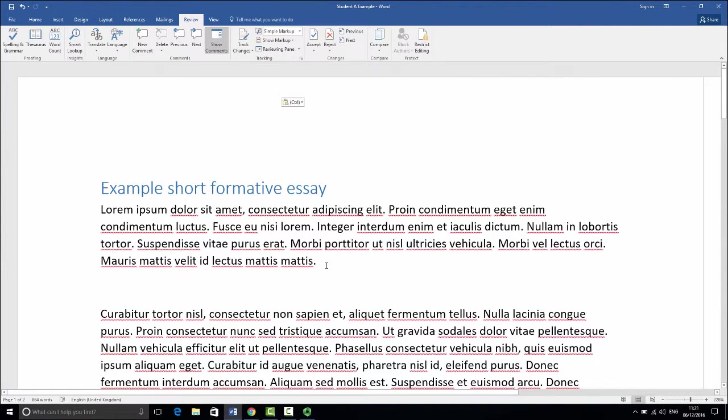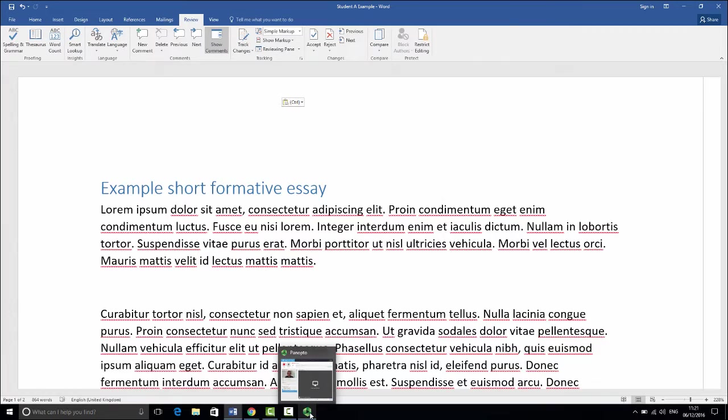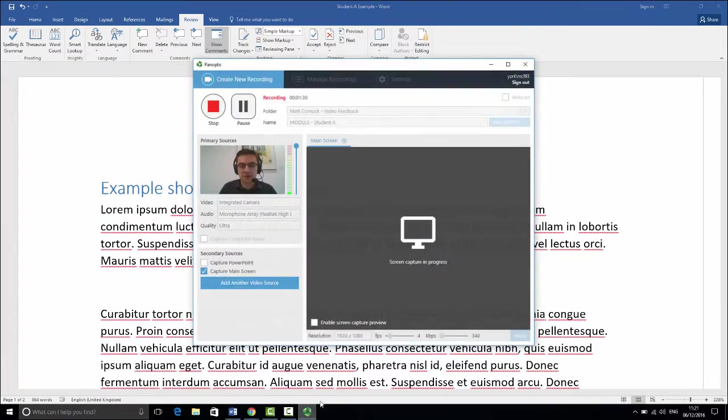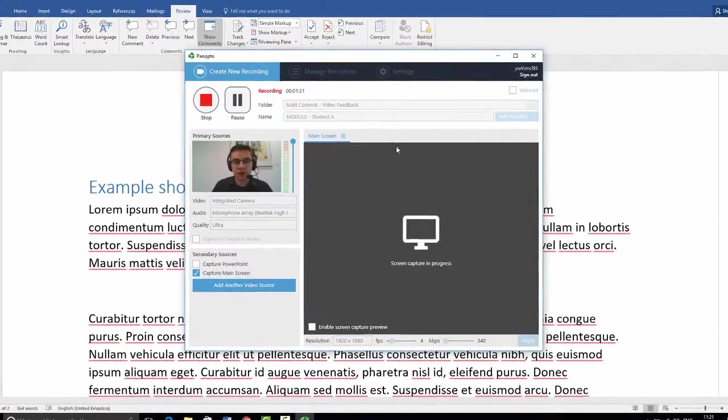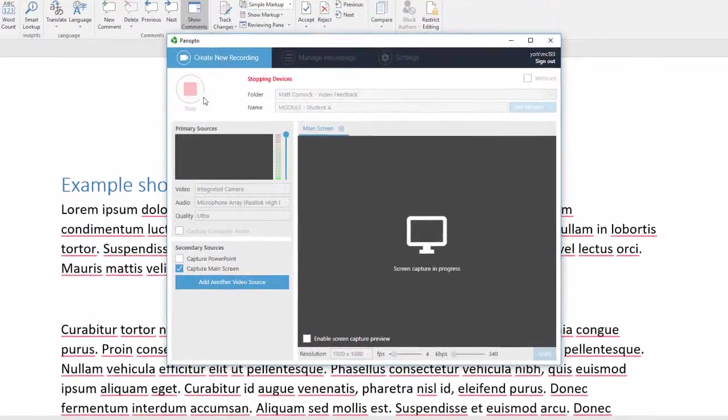So that's the feedback done. I'm now going to stop recording, so just going back to my Panopto program in here and I click stop.